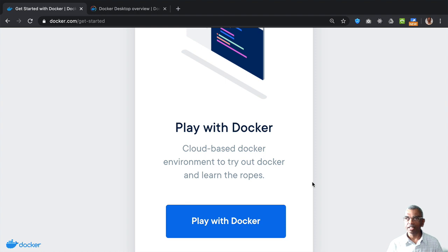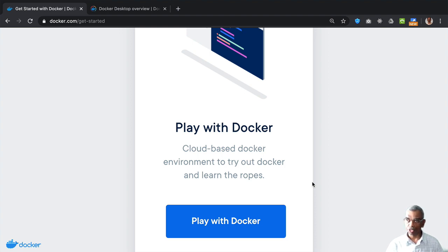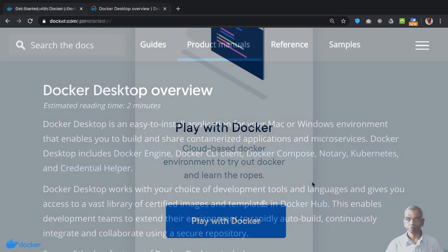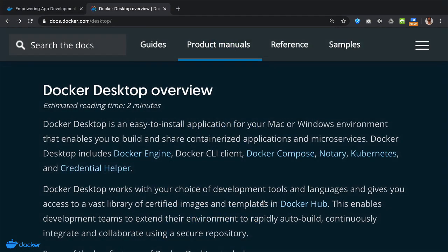Now, ideally, you would want to have Docker installed on your computer so that you have full flexibility of using Docker on your machine. As I mentioned earlier, Docker desktop is the best way to get the Docker environment onto your computer.